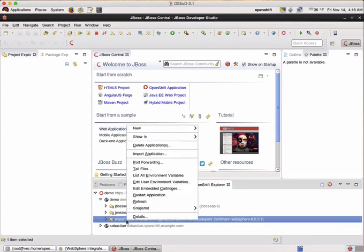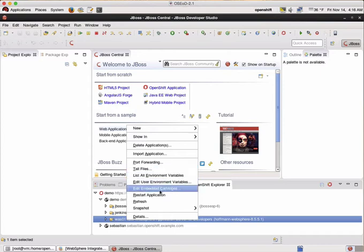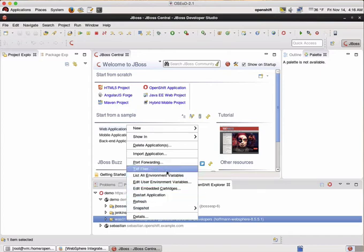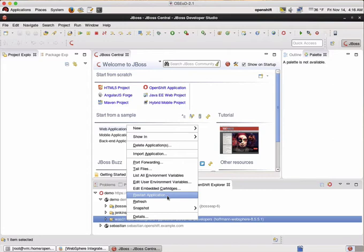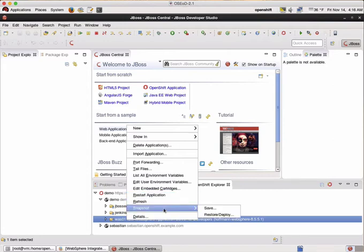From here you can do all the kind of stuff like lifecycle management. You can view the log files, list the environment variables as the admin password for example. You can restart the application, make snapshots of the application, restore snapshots of the application and so on.